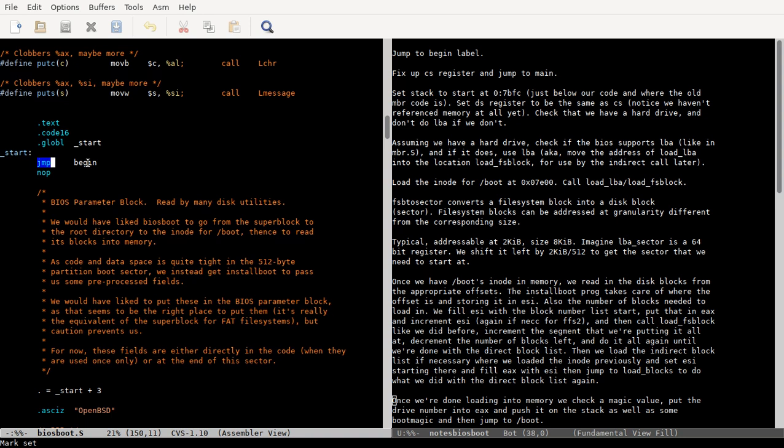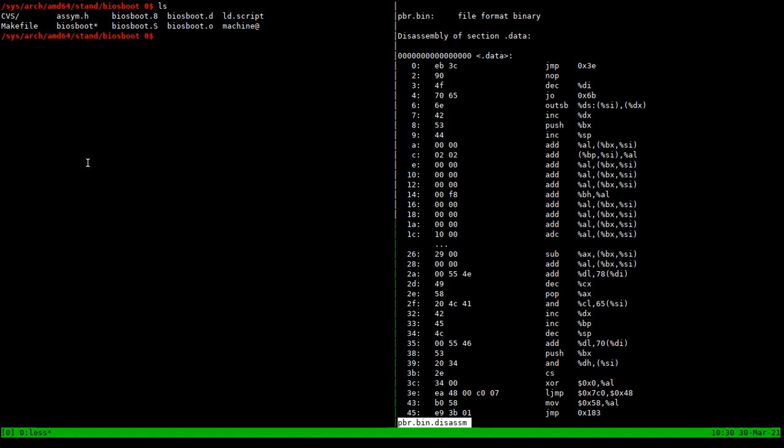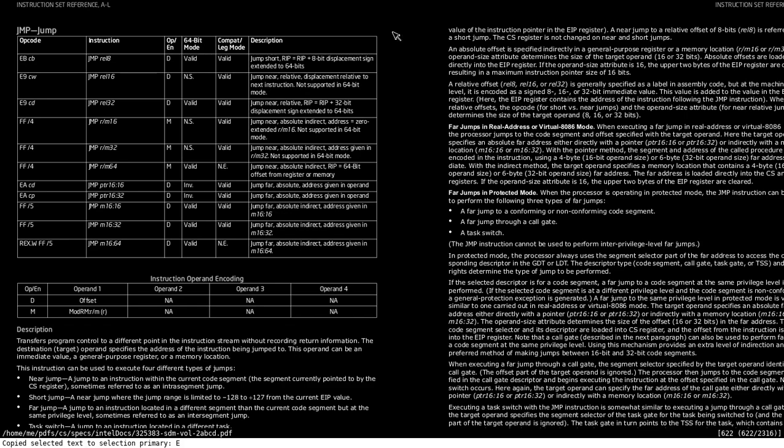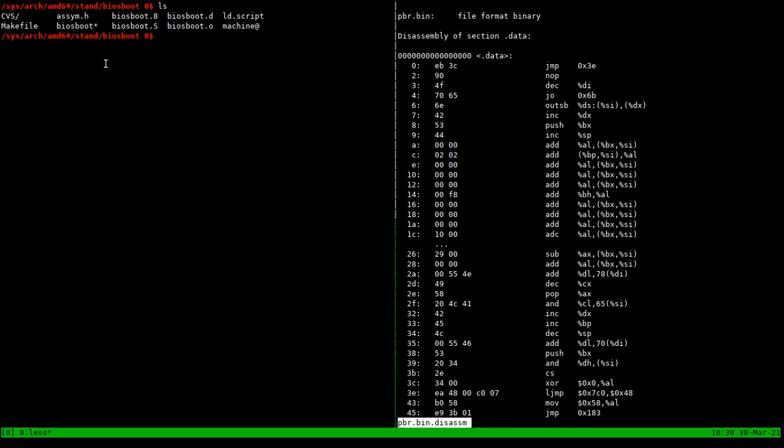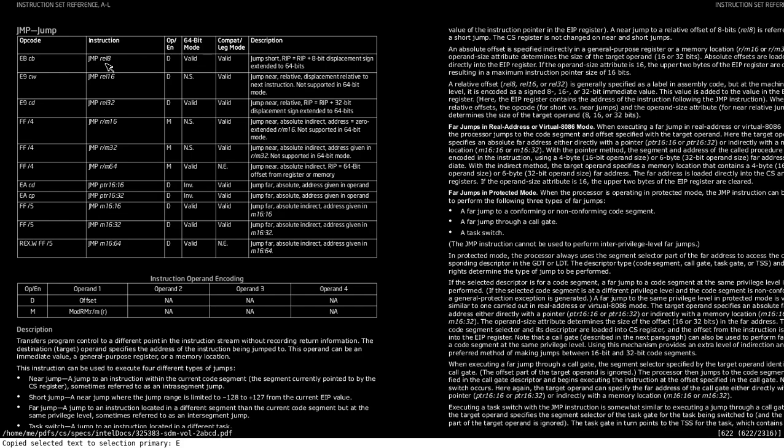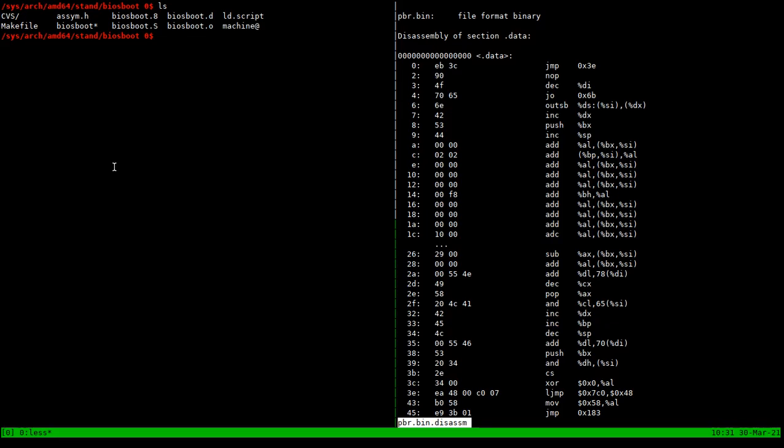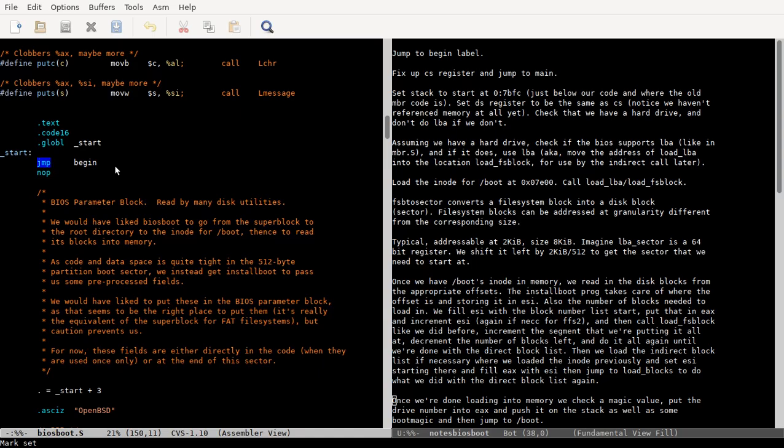I disassembled it to double check and this eb instruction or eb opcode does specify an 8-bit relative offset. If you want to specify an absolute offset, it's not done with an immediate operand - you have to store it in a register or a memory location. The way you would do it would probably be like jump star begin, but you would have to have the address that you want to jump to.